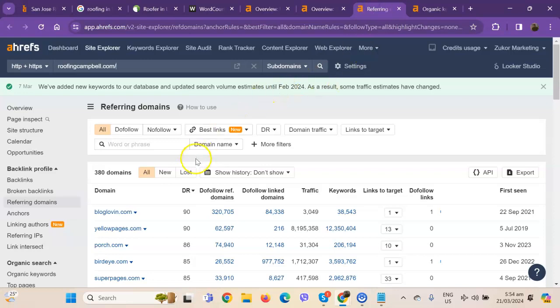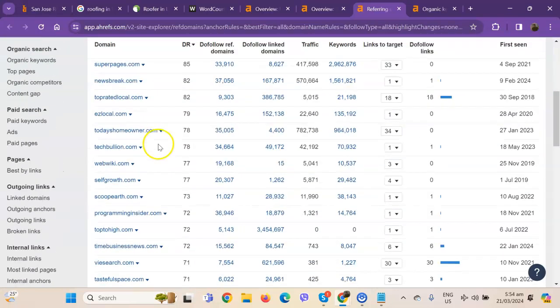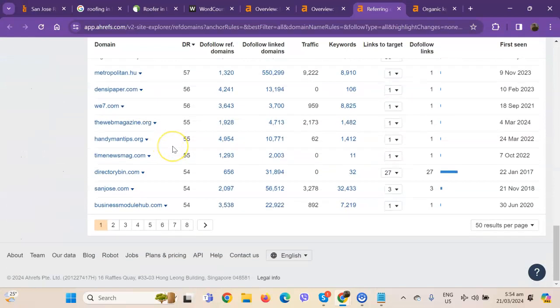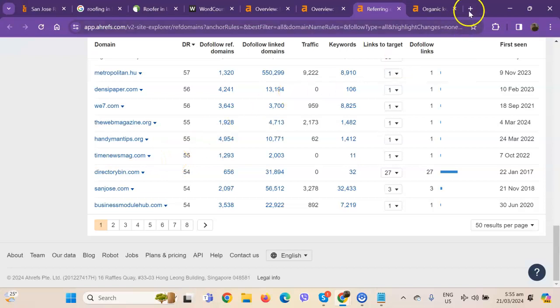Starting off with the good or strong backlinks. So these are all the directories they're currently listed on that actually bring them a lot of attention and a lot of traffic. That's why they're also ranking higher in the searches.